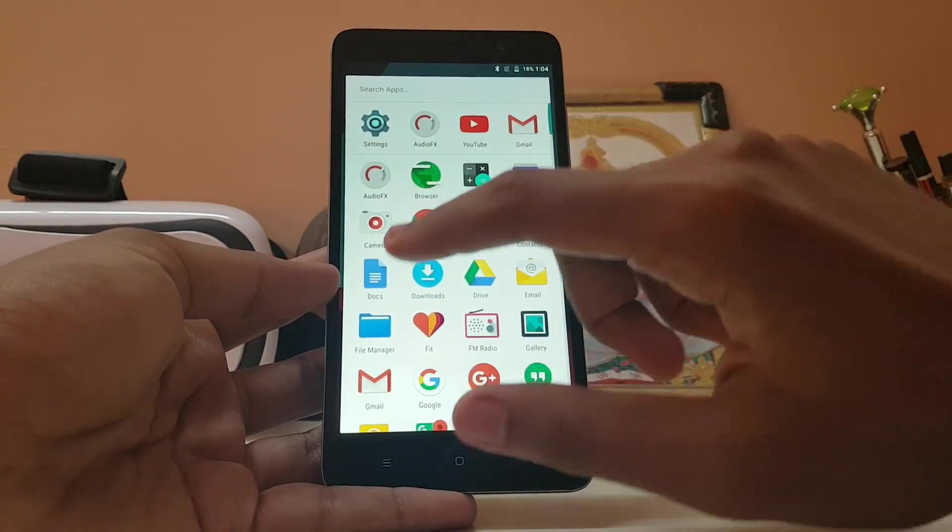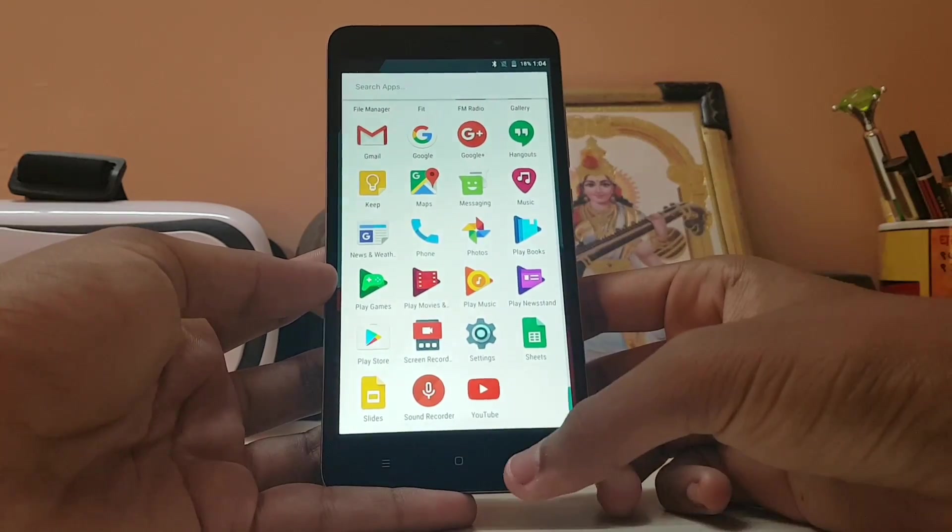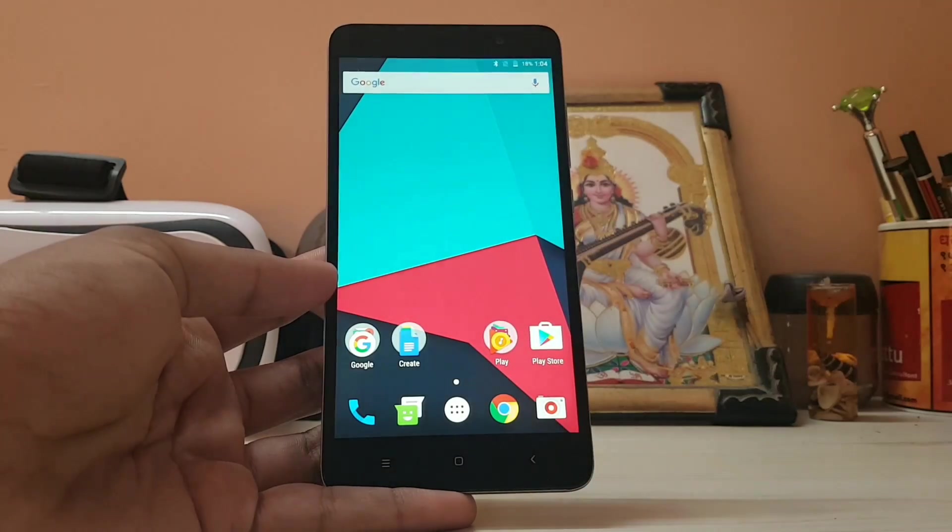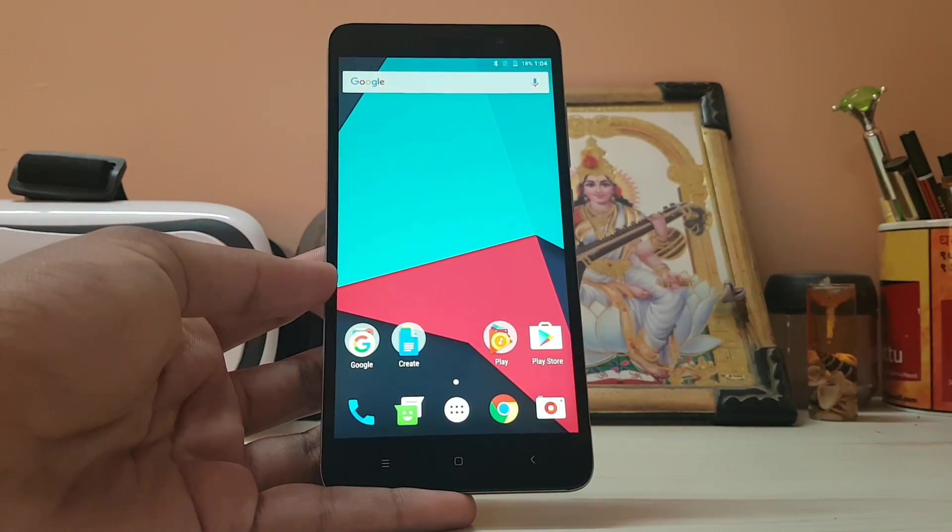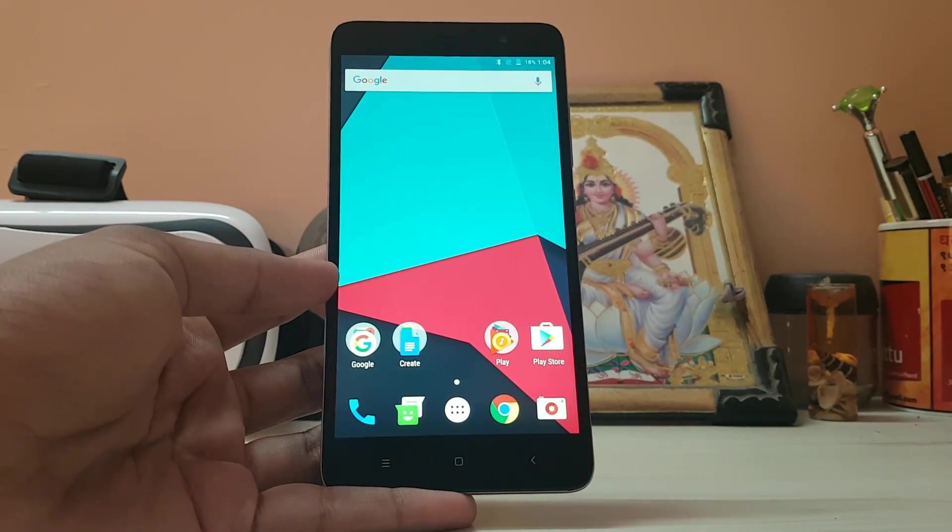So thanks for watching, this was a video on how to install Lineage OS on your Redmi Note 3. Hope you guys enjoyed and thanks for watching. Peace.